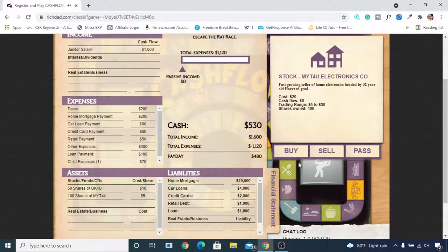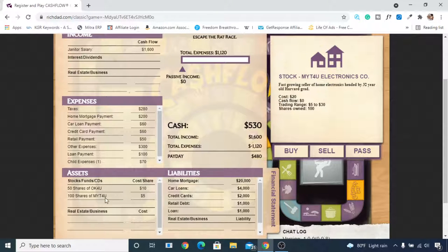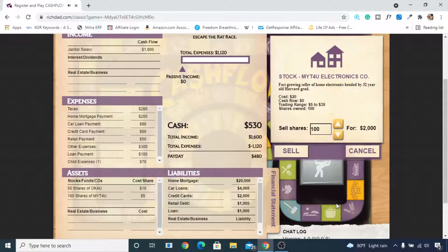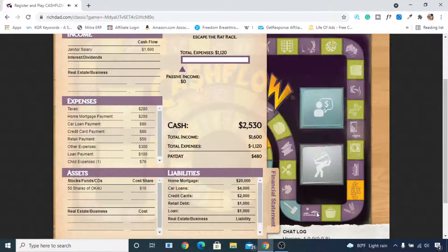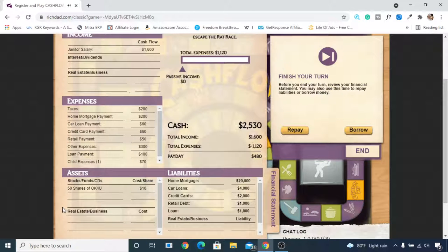Now a market card appears showing MYT4U stock at $20. We had purchased that stock at $5, so it has gone up to $20 — we decide to sell. After selling, we have $2,500 in hand. This is a good example of buying low and selling high with stock deals in the game.